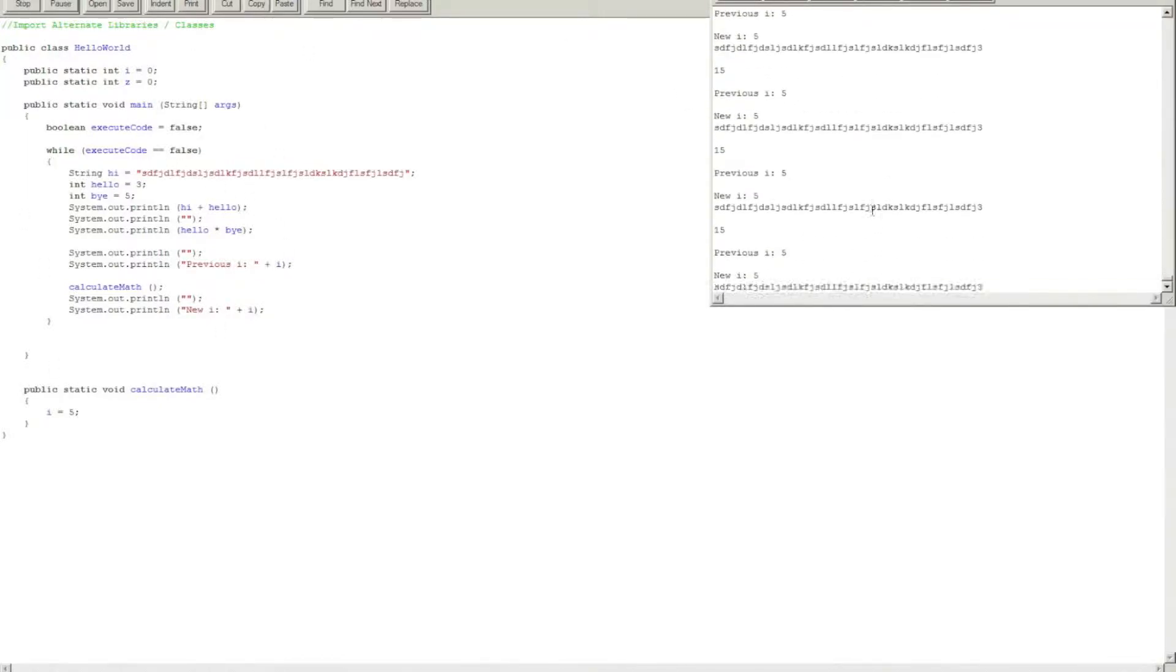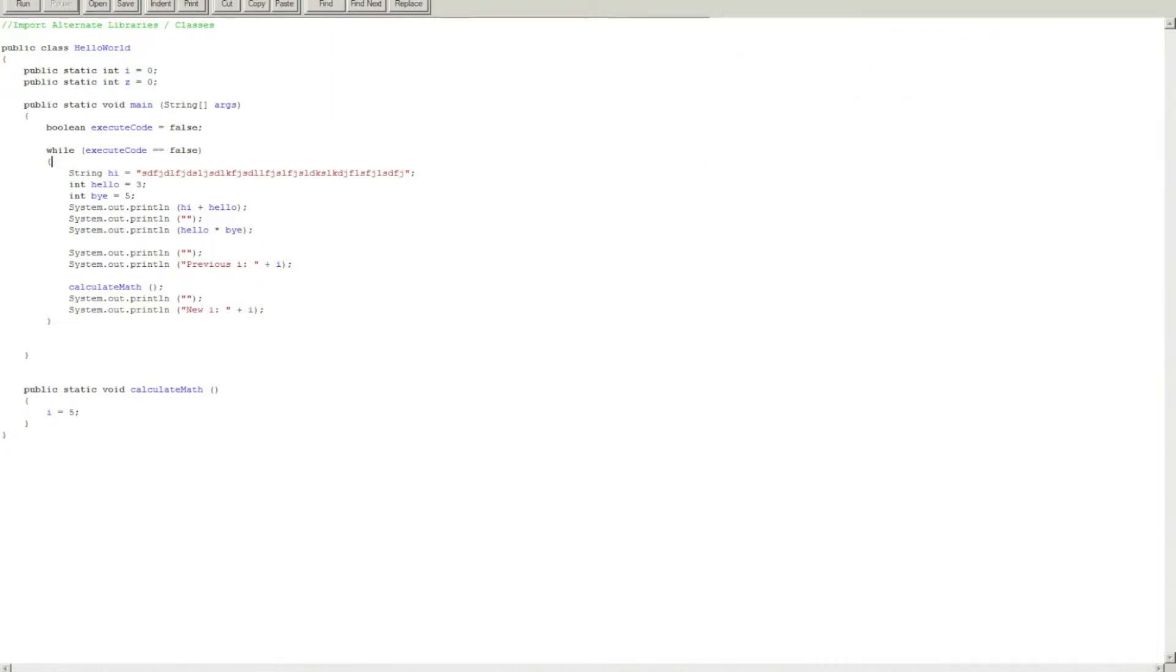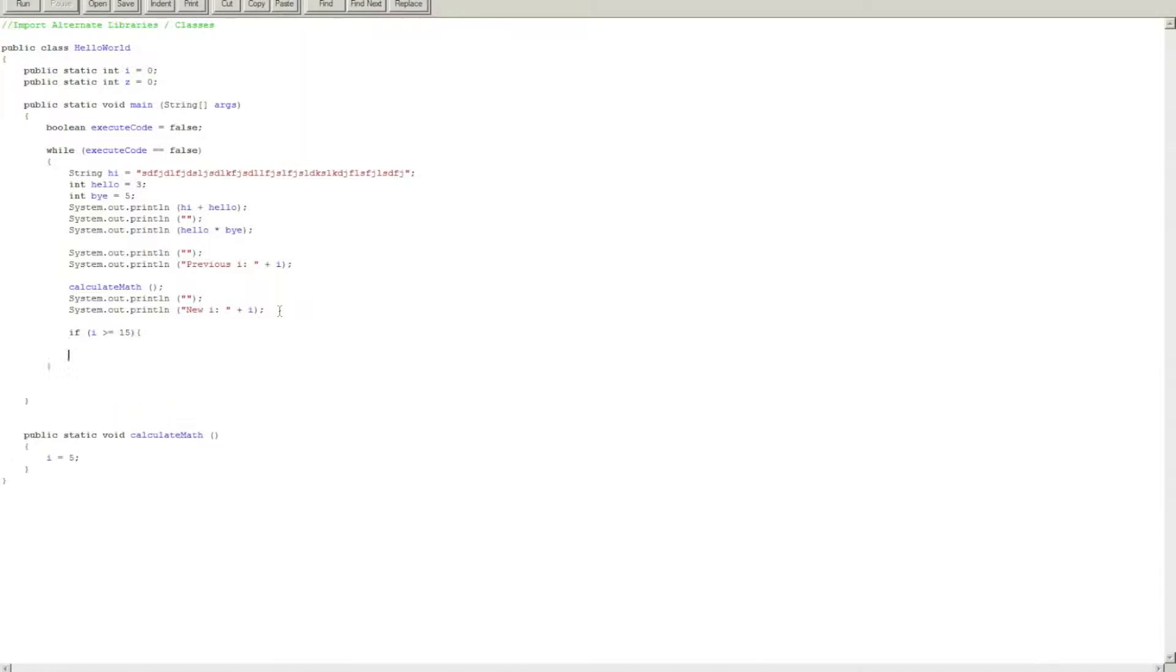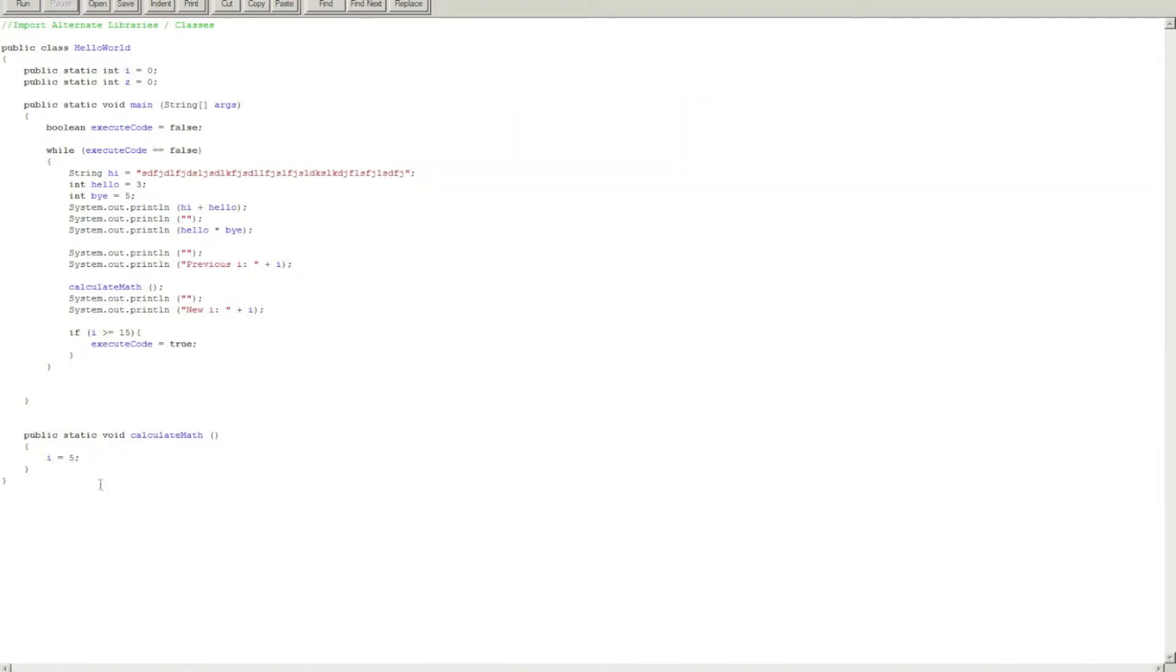But let's say if I square the number to 15, let me make executeCode equals true. Okay, and now in here, let's do plus plus.